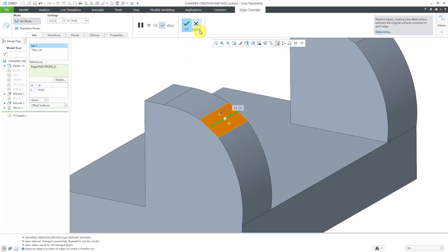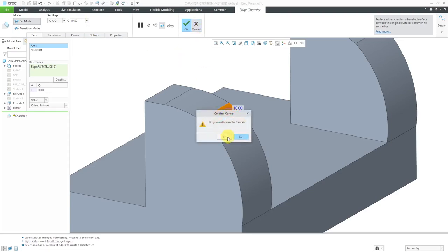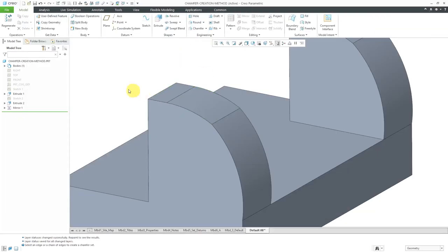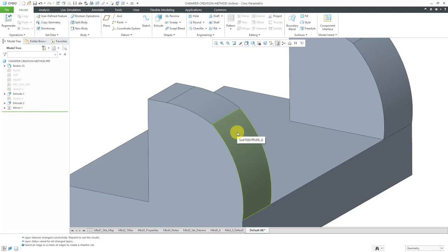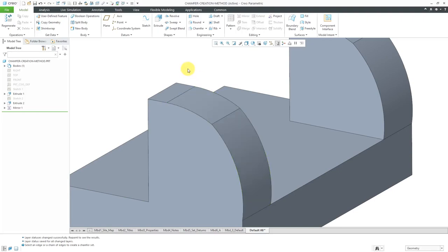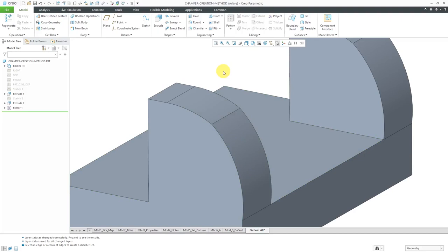They really come into play when you are trying to create a chamfer on an edge that is not formed by planar surfaces or if you have conical or cylindrical surfaces. If you have these curved surfaces here that form the edge that you want to chamfer, that's when you have big differences between the offset surfaces and tangent distance.